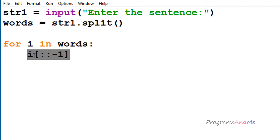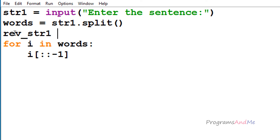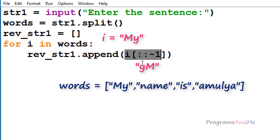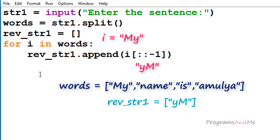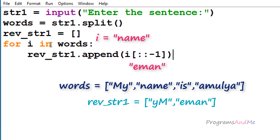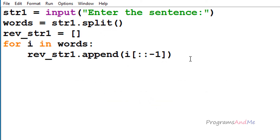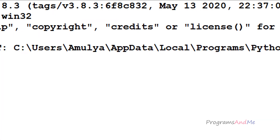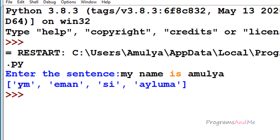Now I need to store the reversed string somewhere, so I will take another list called reverse_str1 and append the result to it. For example, the first i value is 'my', it reverses that to 'ym' and appends it to reverse_str1. Then i becomes 'name', reverses it, and appends that to the list as well. The reversed results are stored in this list.